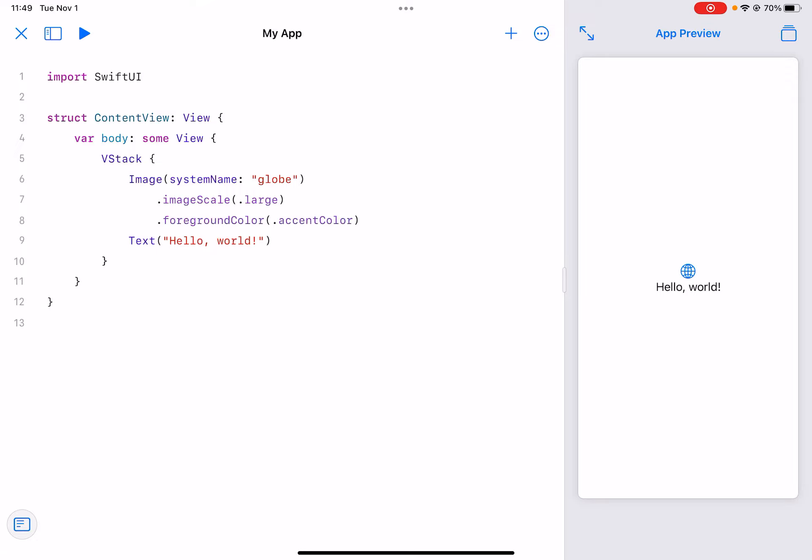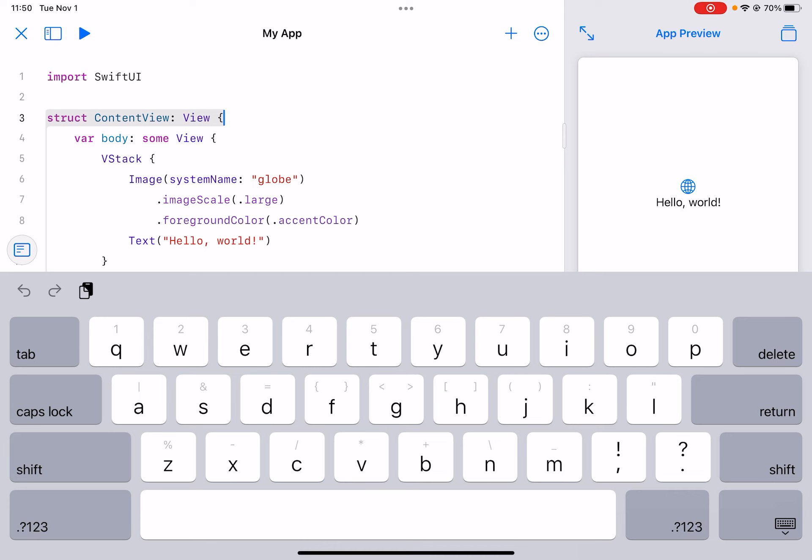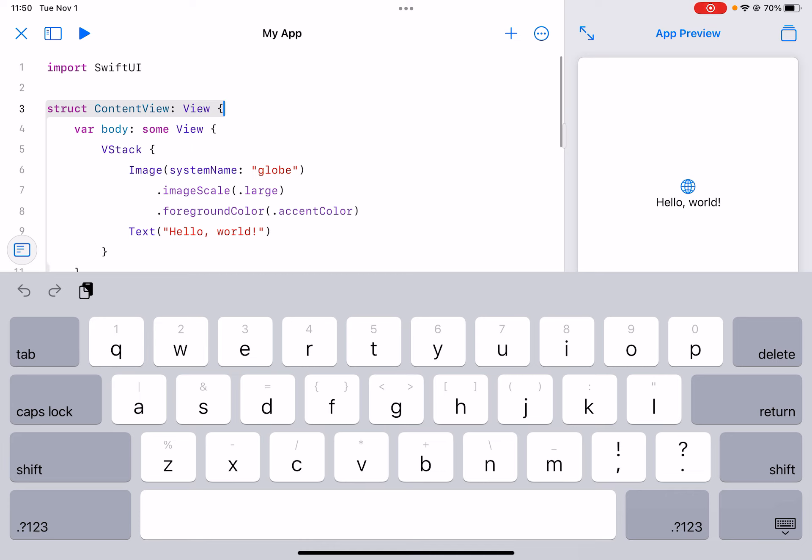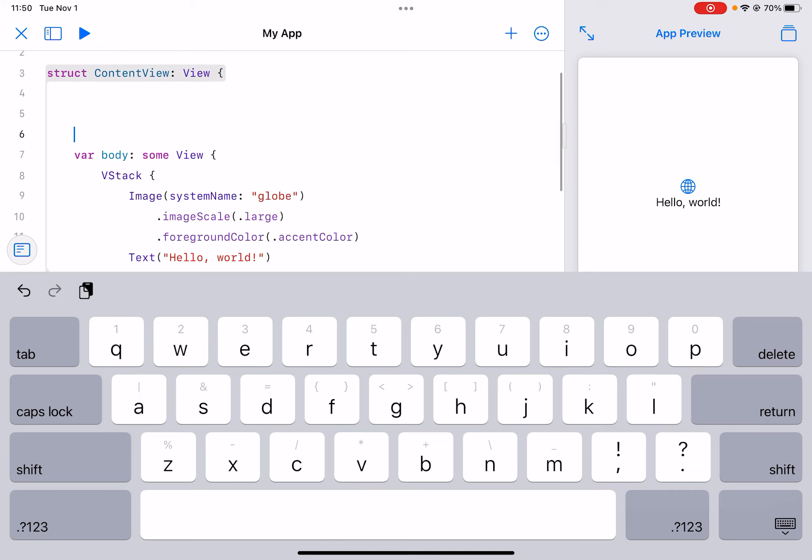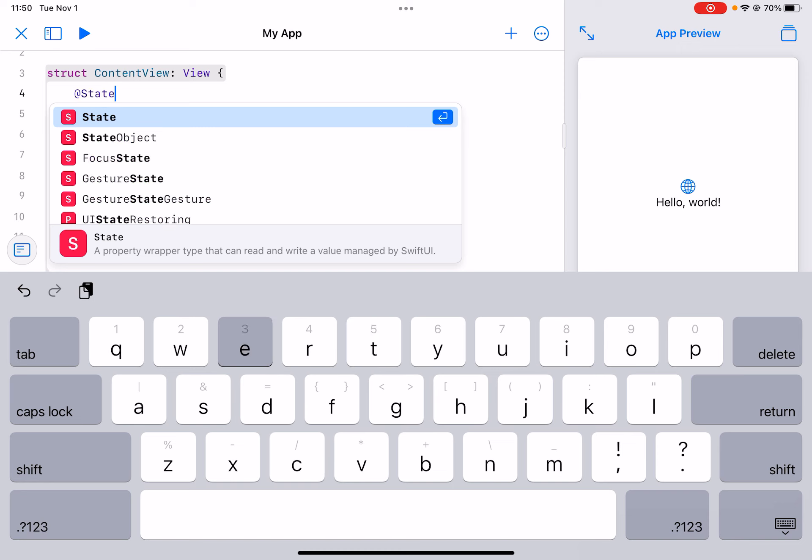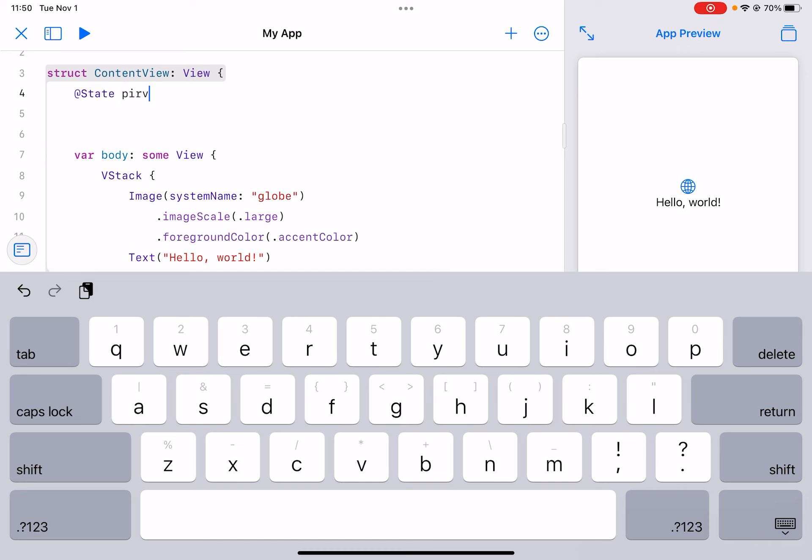Hello guys, welcome back to another video. Today we will be making a login screen. So first things first, we can just make the variables needed to make the app.